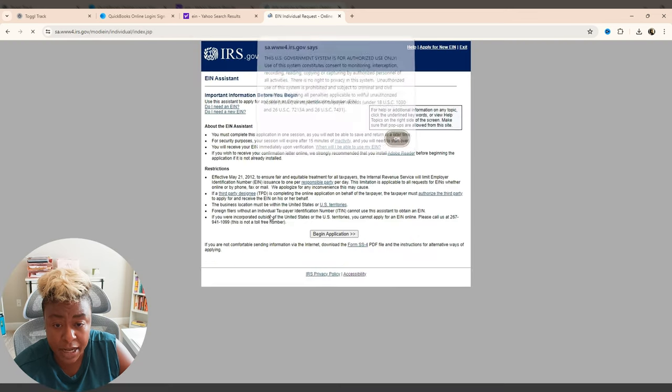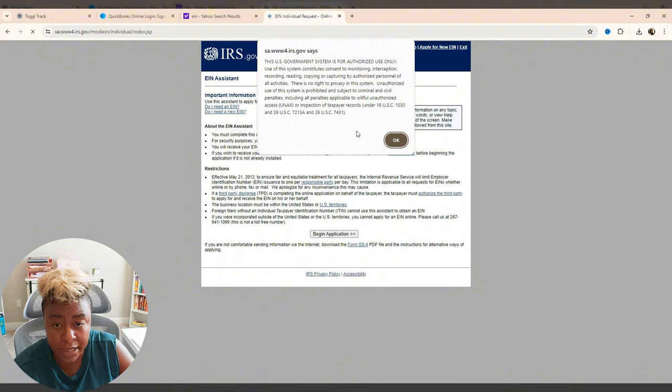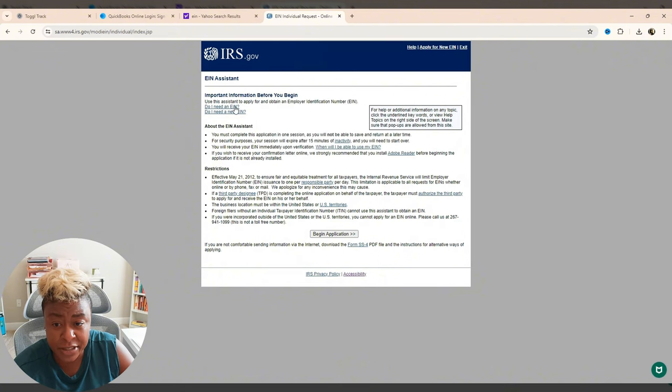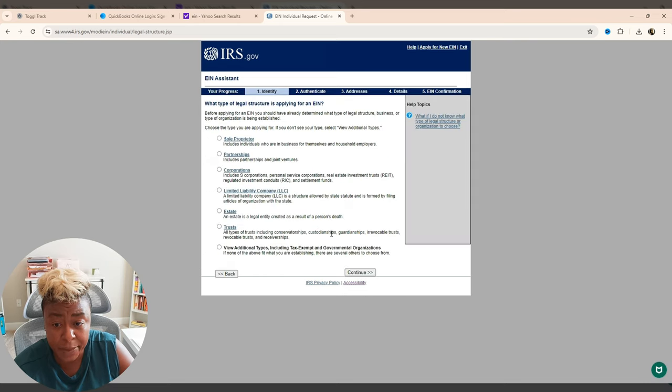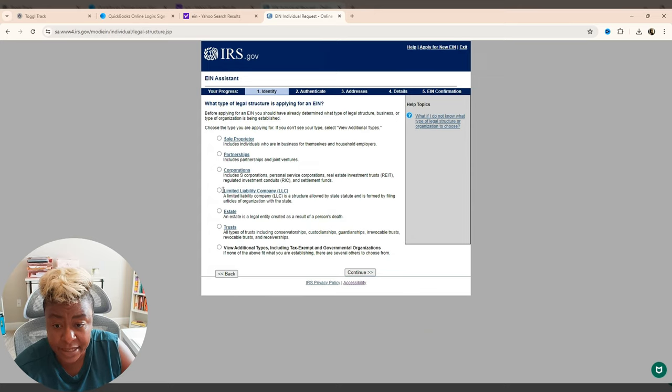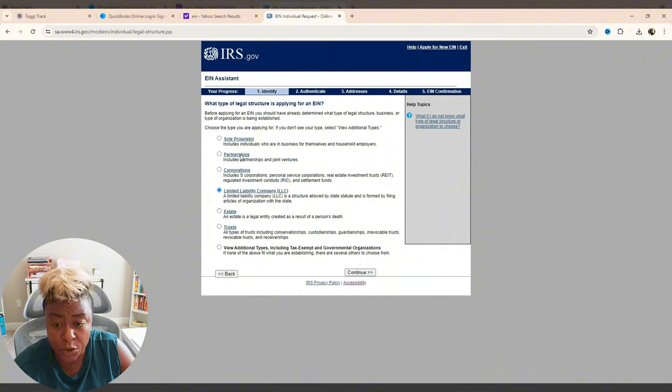So you click apply online, comes up with this warning. We click OK. Then you can check up here. It says, do you need an EIN or do you need a new one? I know I do need one. So I'm going to go ahead and do begin application for the business that I'm actually setting up today. It is an LLC. So we're going to go here.